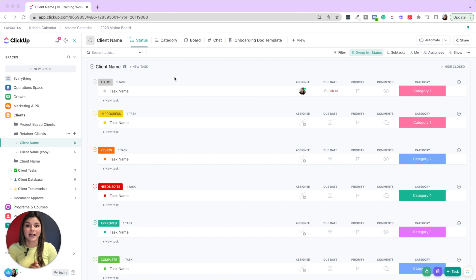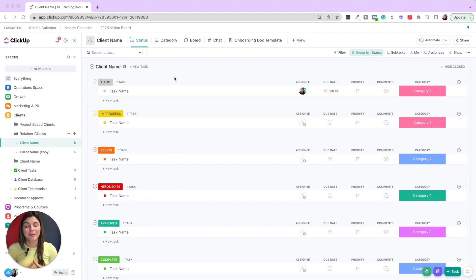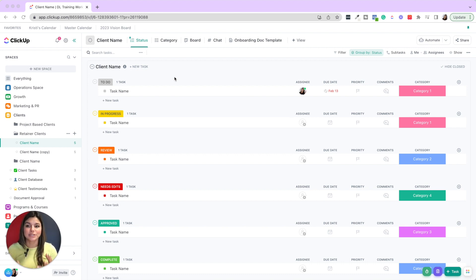Say you have client lists or projects where the statuses really do stay consistent. Often people will create lists and recreate that status set again, but maybe the naming is a little bit different, maybe the colors are different. You really want to keep everything cohesive to make sure that yourself and your team visually gets the connection and always knows which statuses belong to which project type. It really just minimizes confusion.